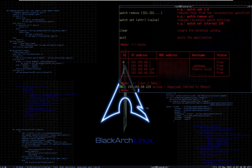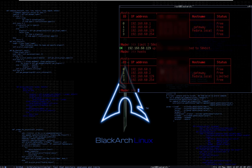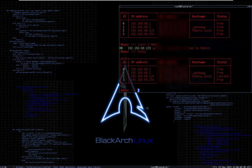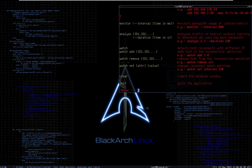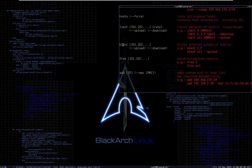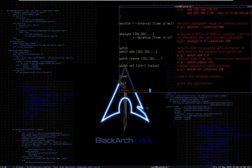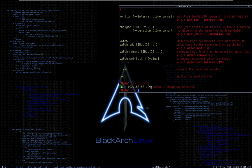If I type 'hosts' again, I can see the status has changed from 'free' to 'limited' because I've limited this specific host to a certain bandwidth. Next, I want to show you how to block them entirely. There is a 'block' command — just type 'block 2', which is the Fedora user, and it has been blocked.